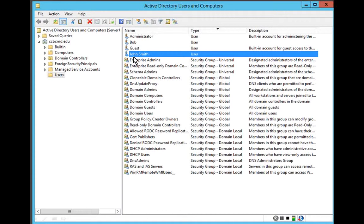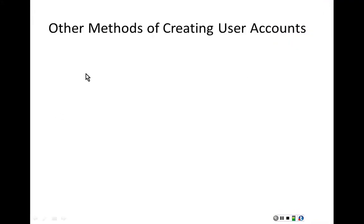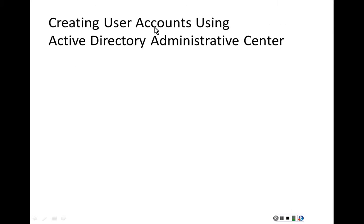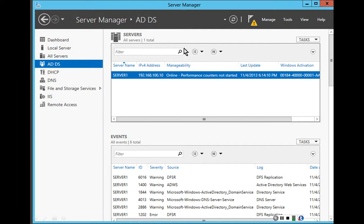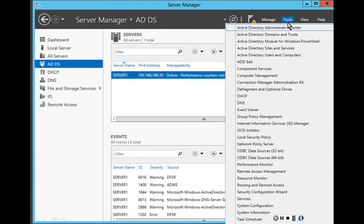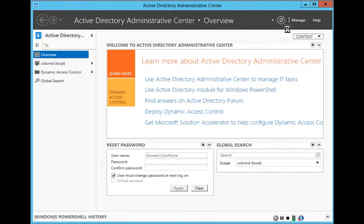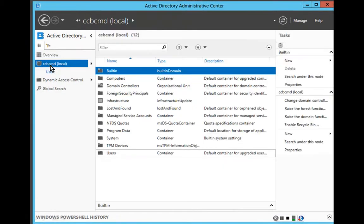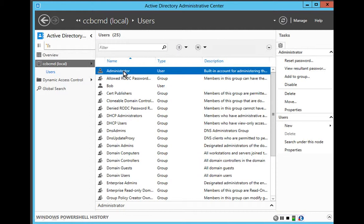Now that I've created the user John Smith, he can log on. Let's look at some other methods of creating user accounts — specifically using the Active Directory Administrative Center. To get there, under Server Manager we select Tools and then select Active Directory Administrative Center. We select ccbcmd, then click on Users, and we can see the Administrator account, which is created by default.